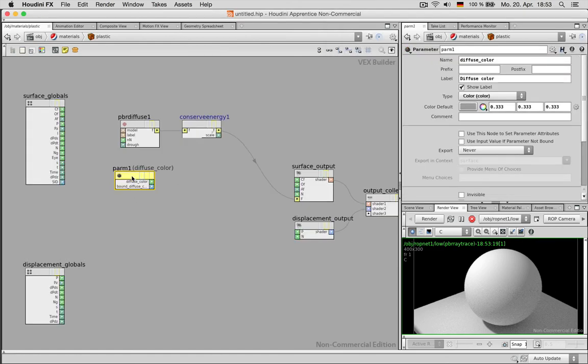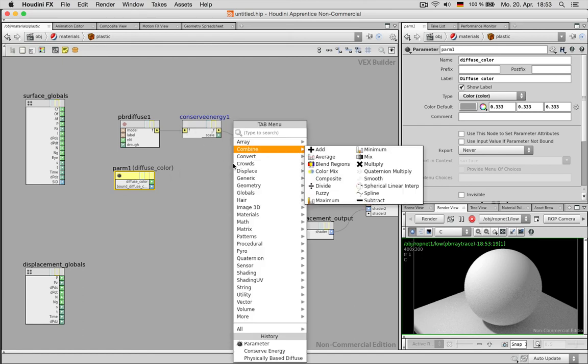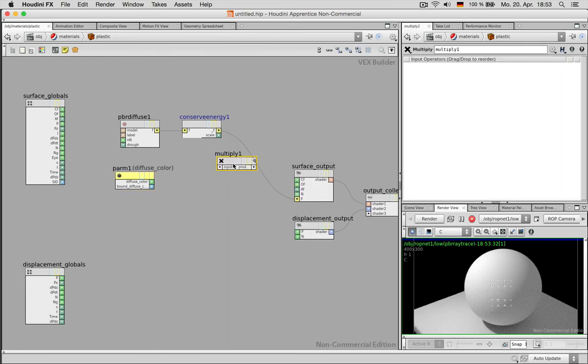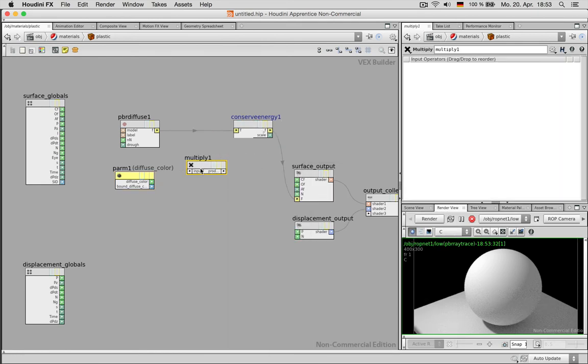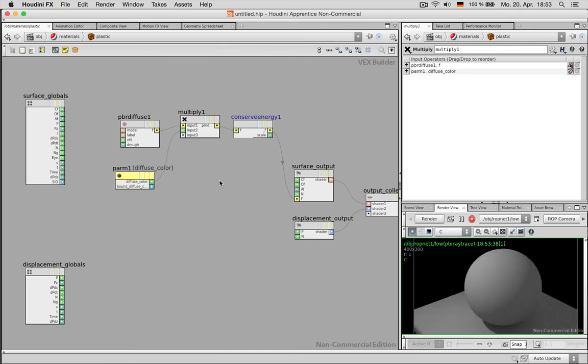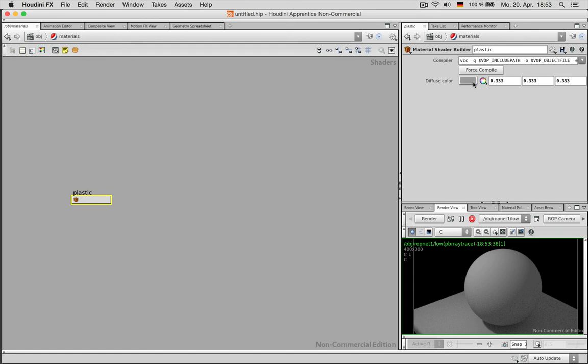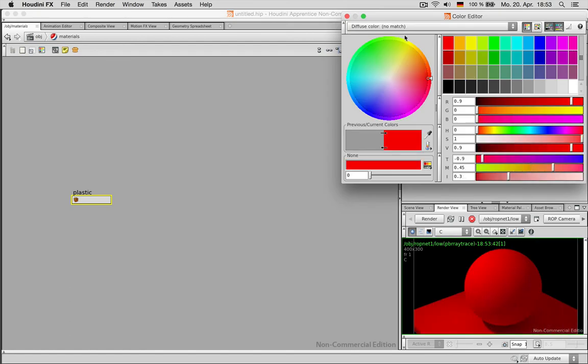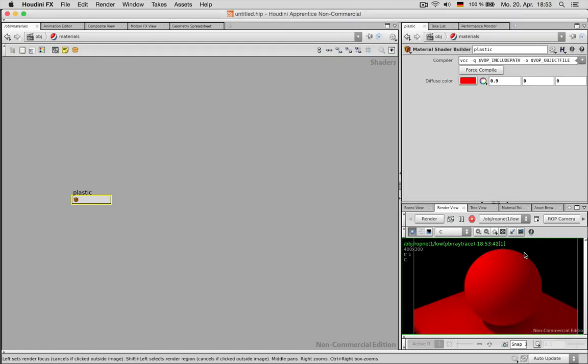To make this diffuse color become a part of my diffuse shader I can now multiply it. And now let's just for testing purposes give this a red and we see this worked rather well.